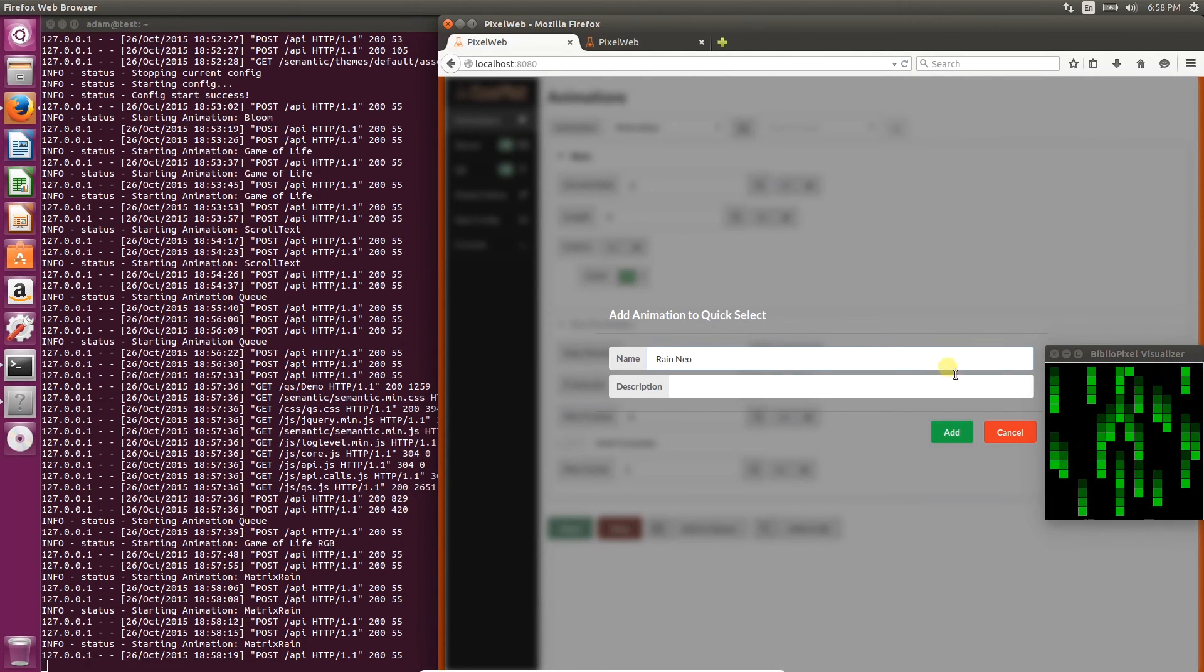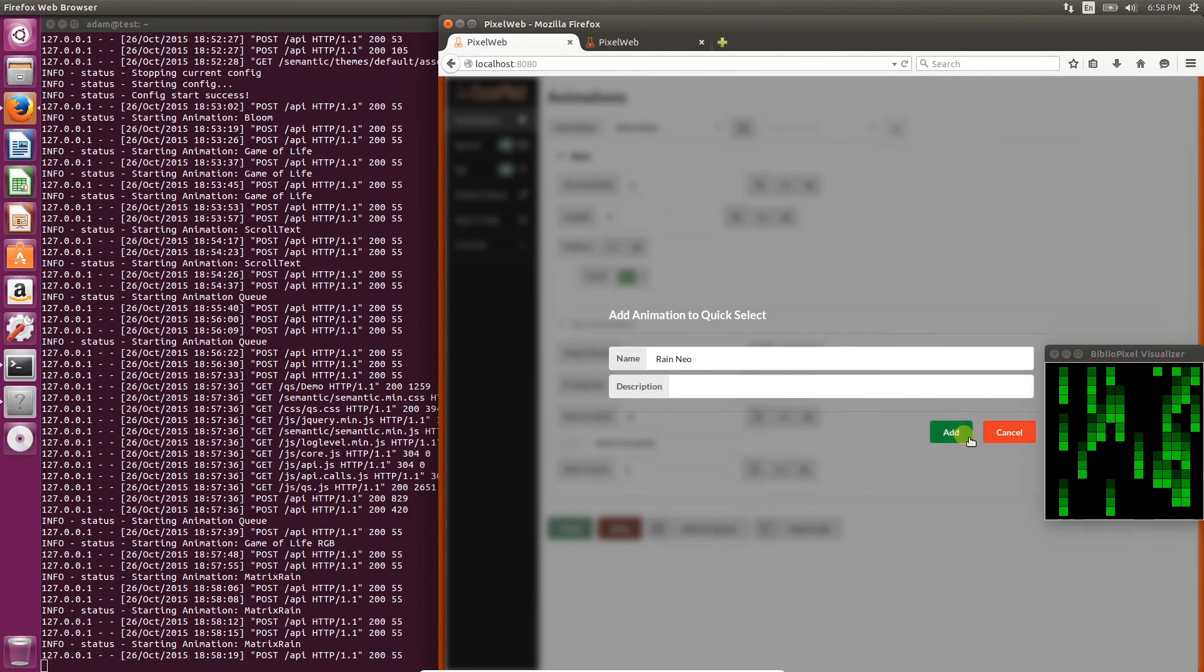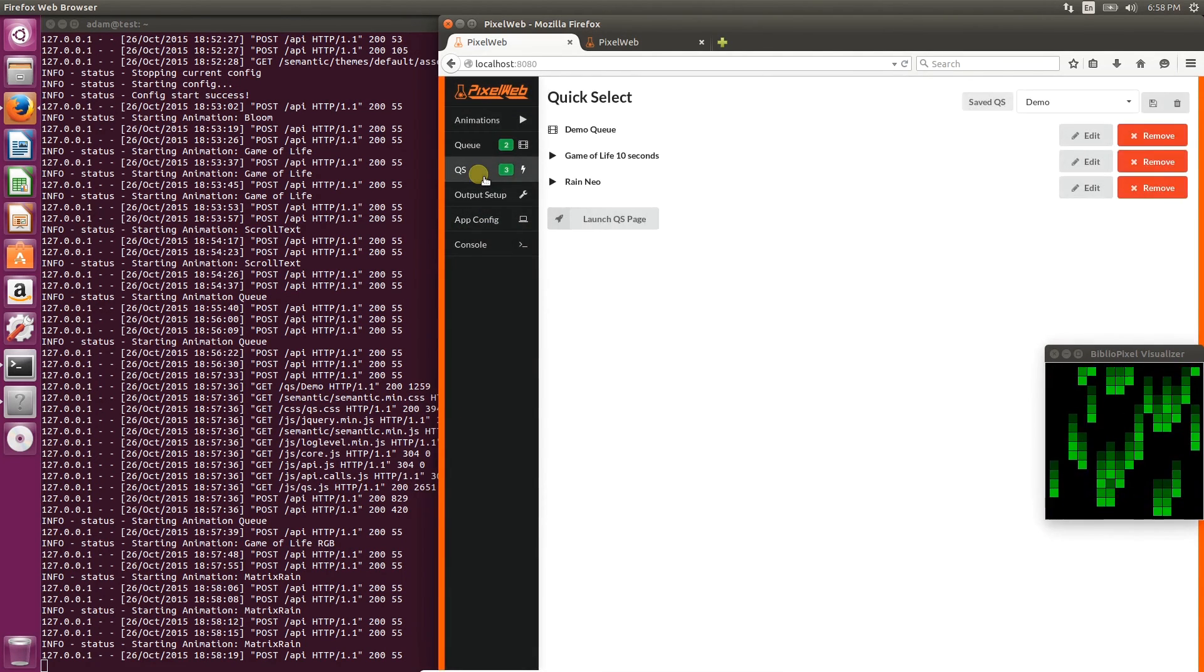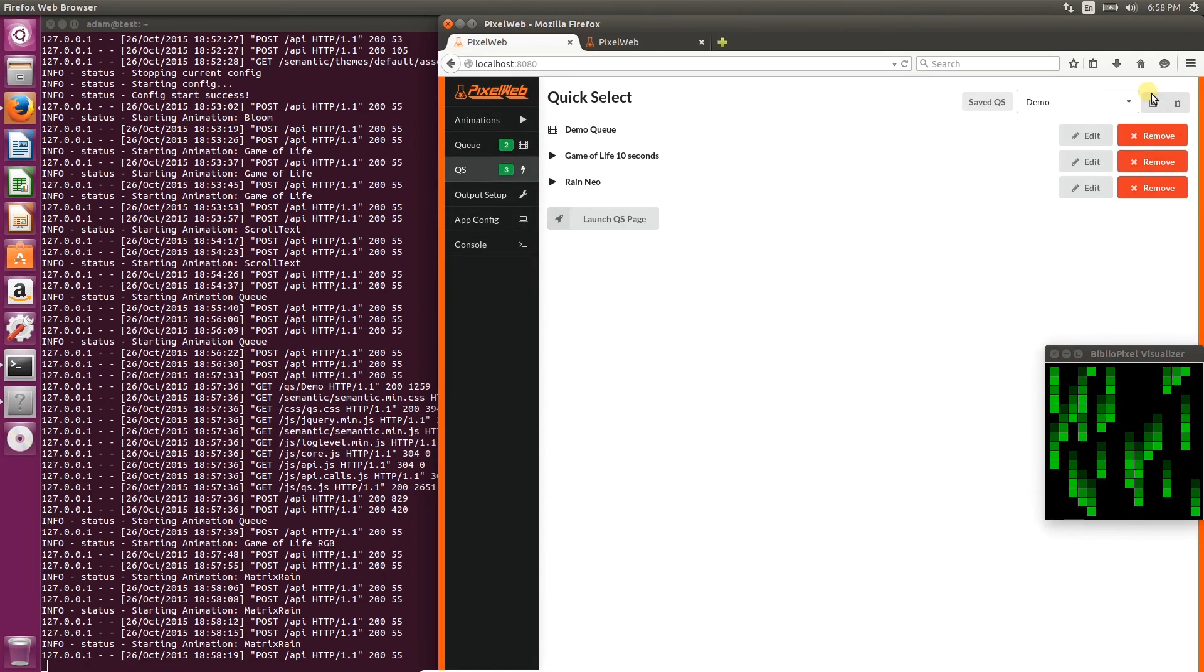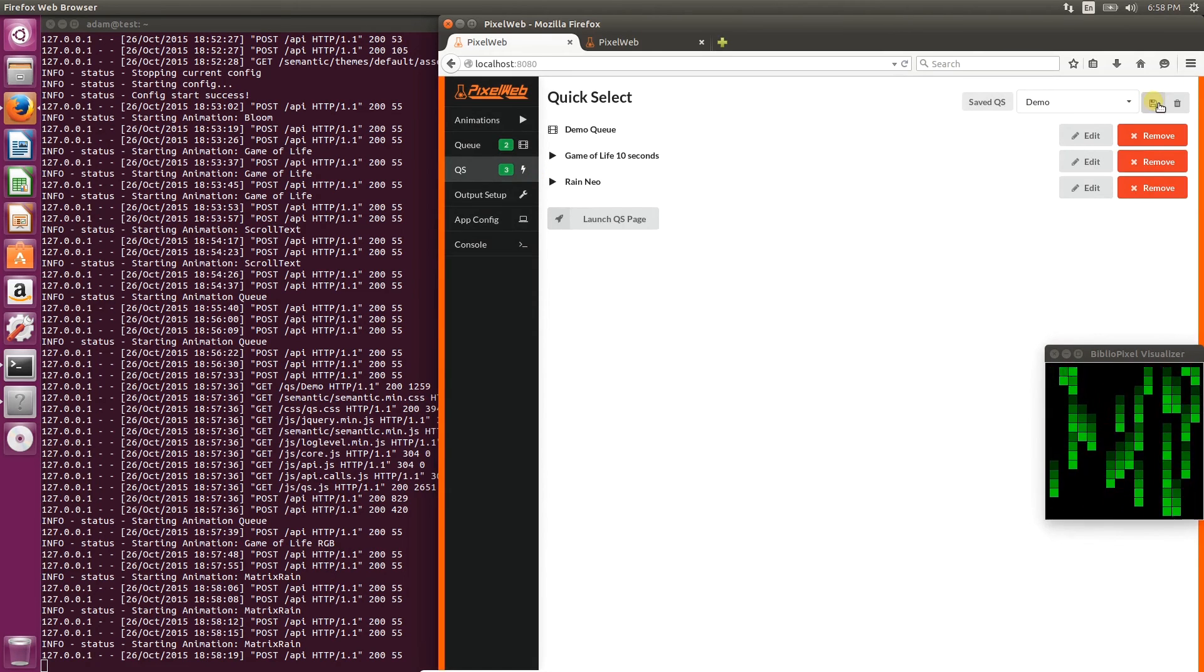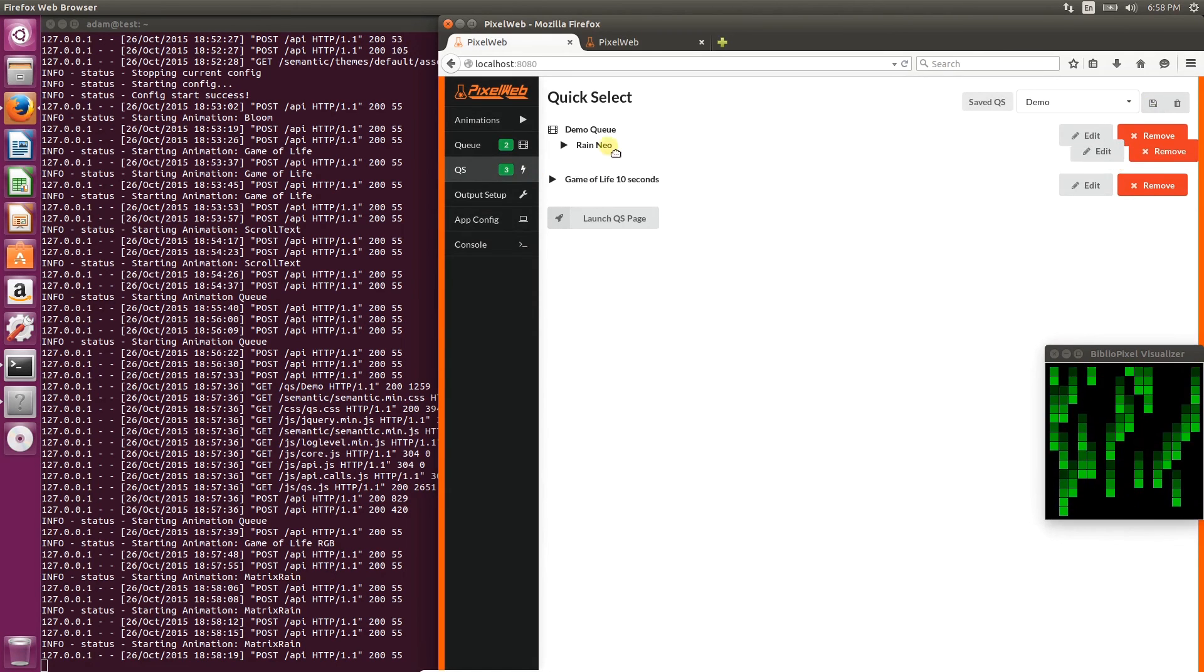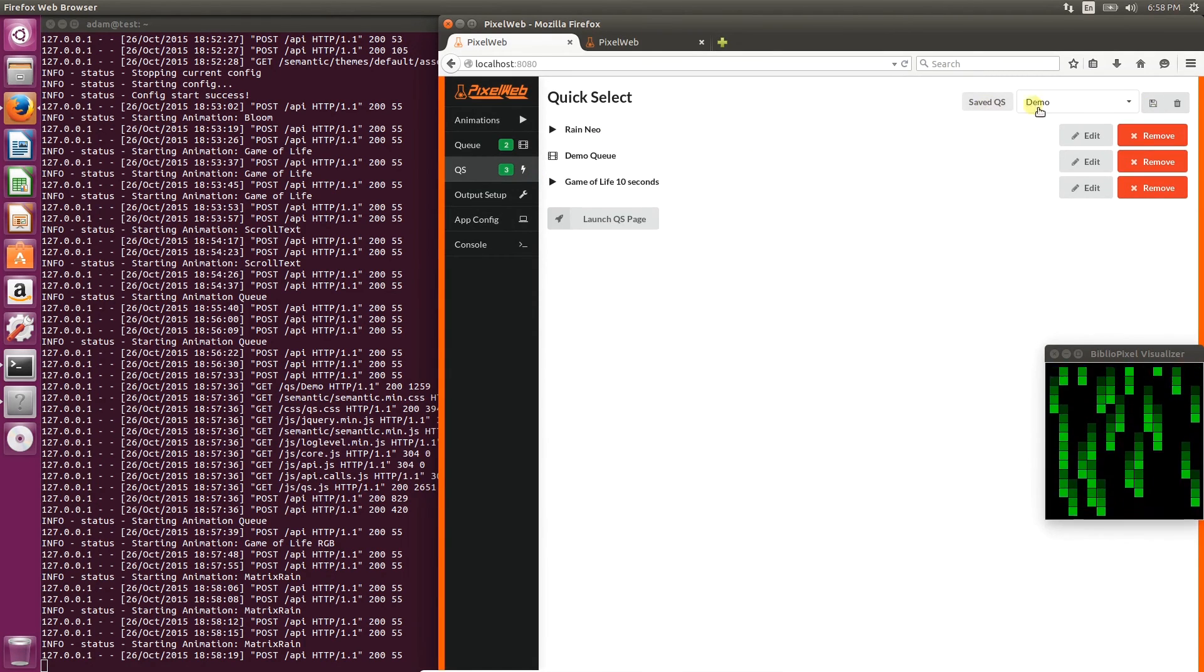We'll give it a name, click Add, and now you'll see there's three on the quick select pane. But remember, you have to save it before it will show up on the quick select page.